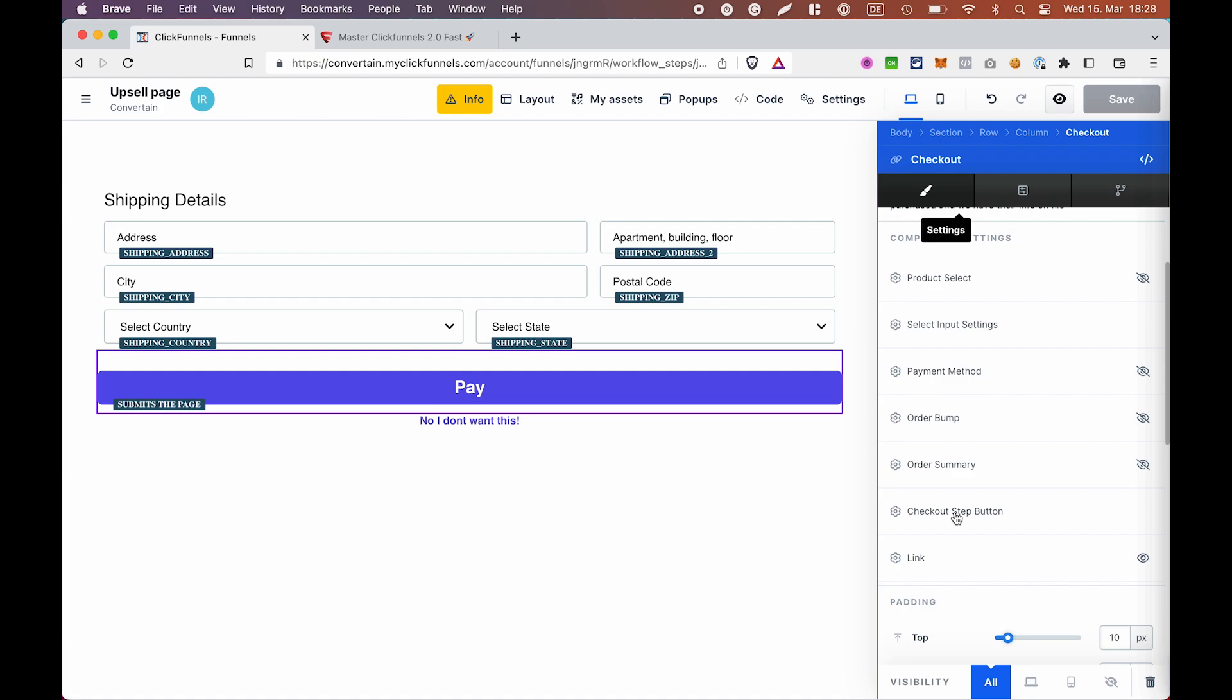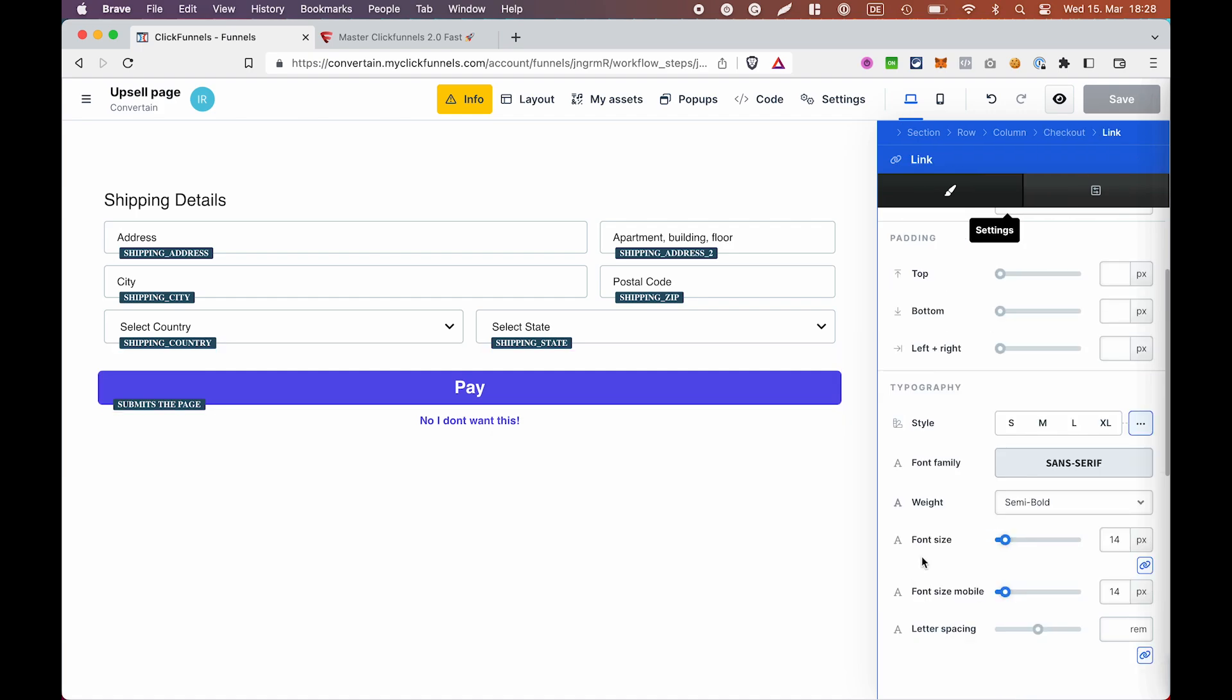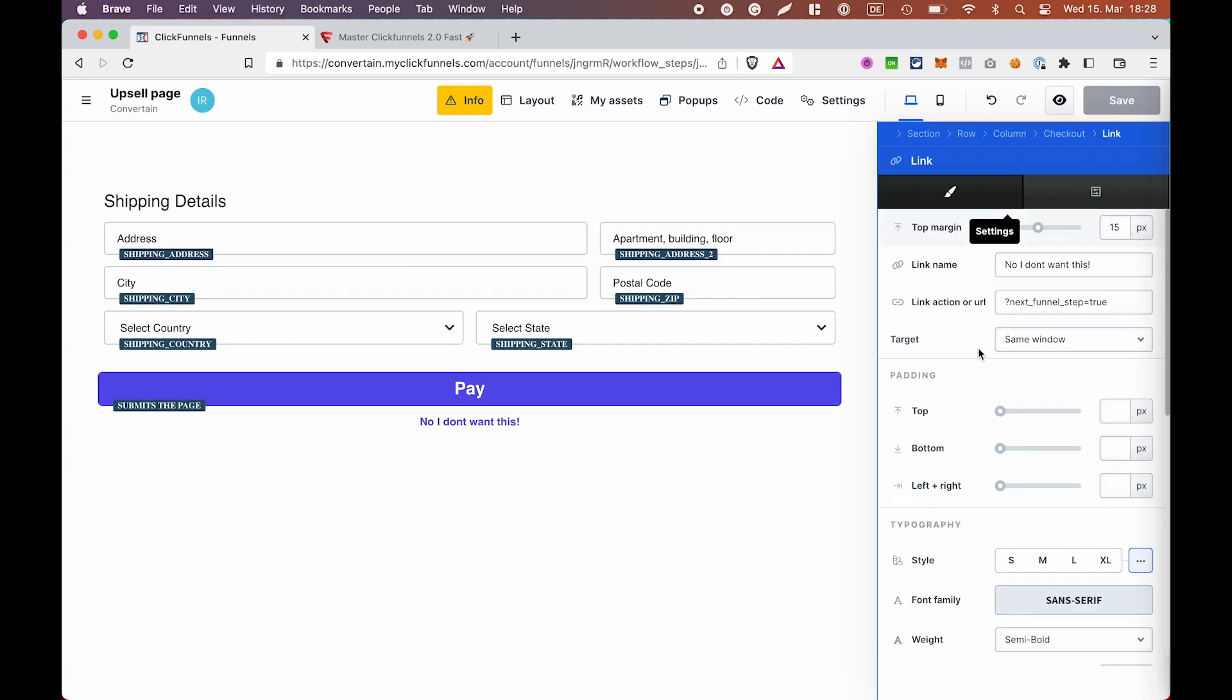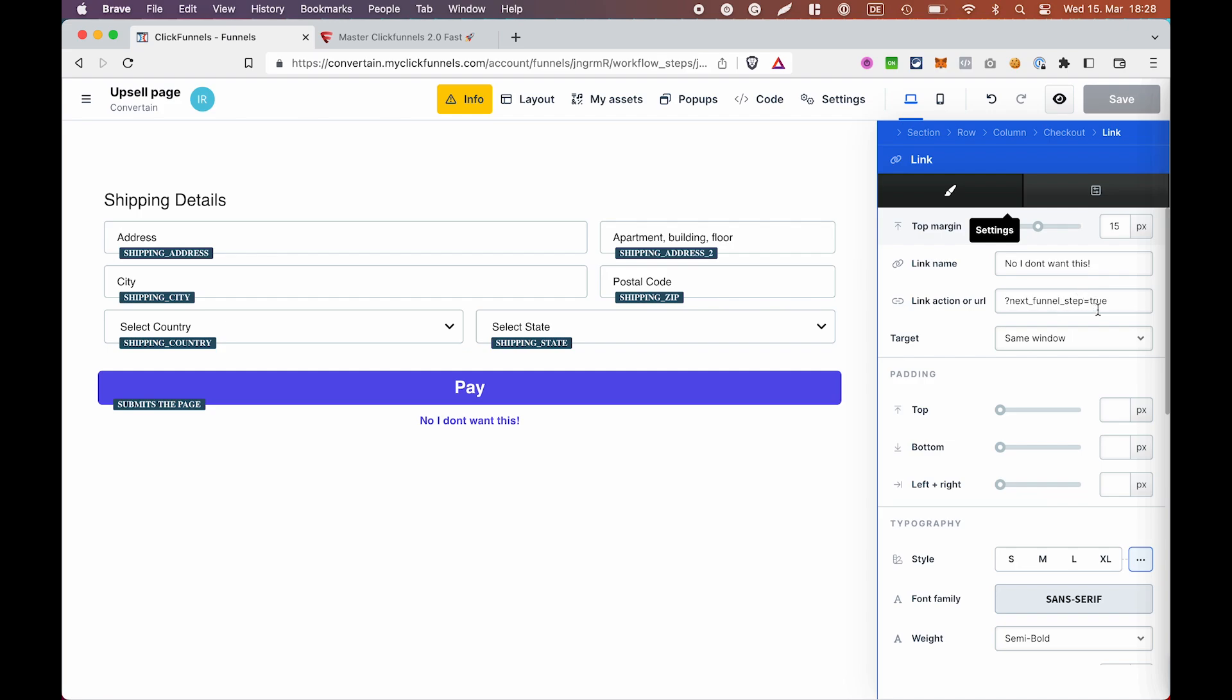By the way, the button has the action of submitting the page and the link has the action to go to the next step in the funnel.